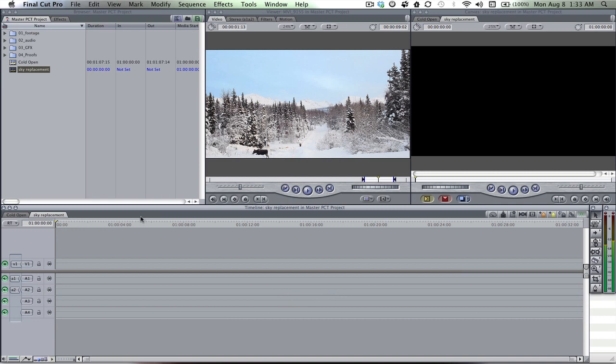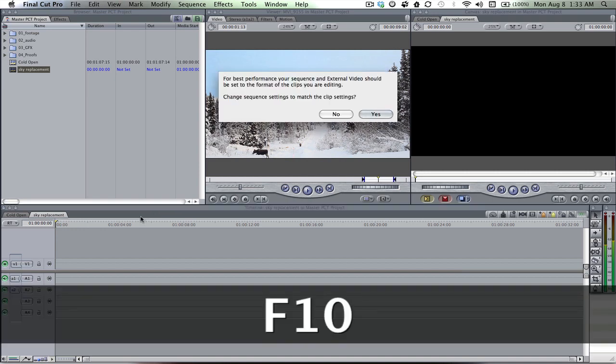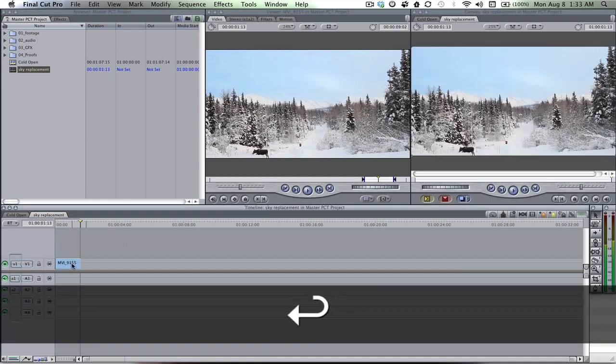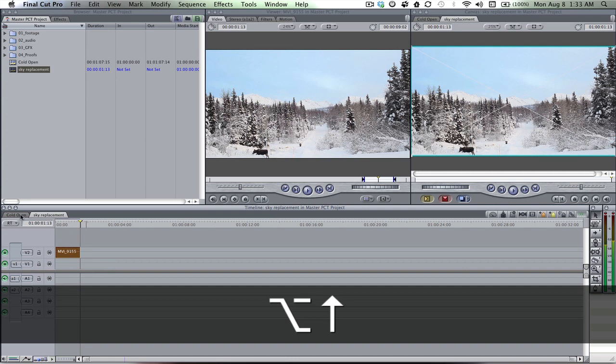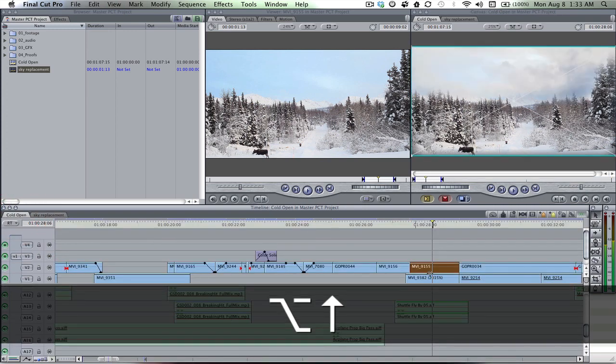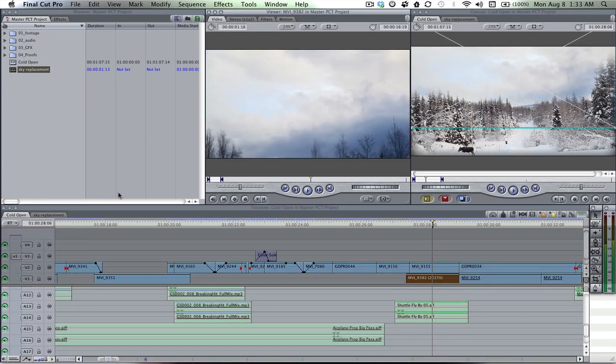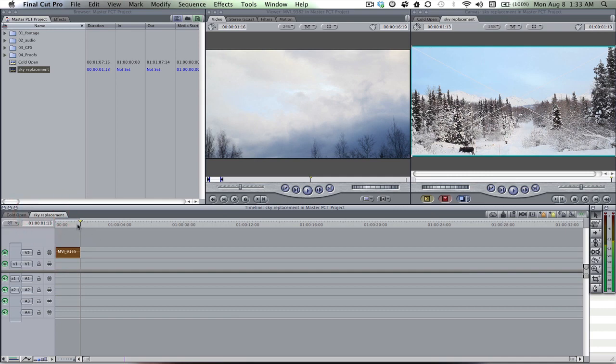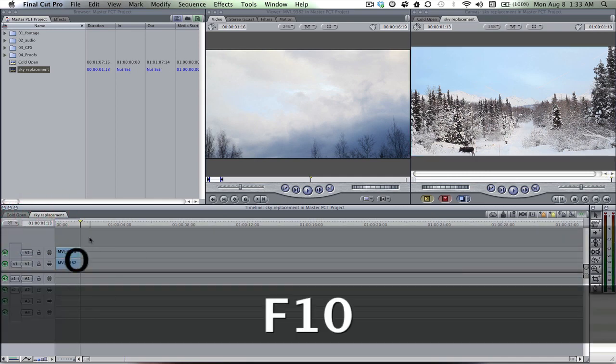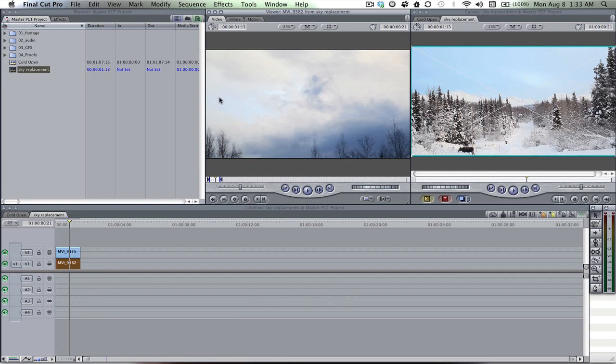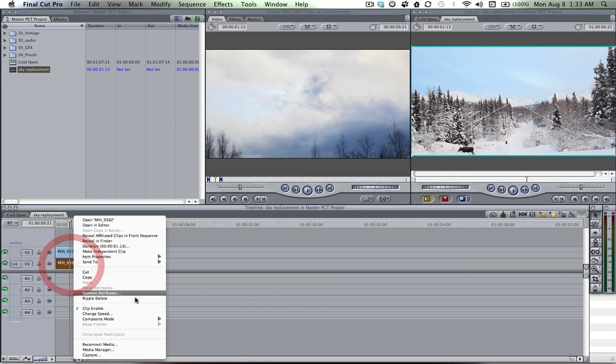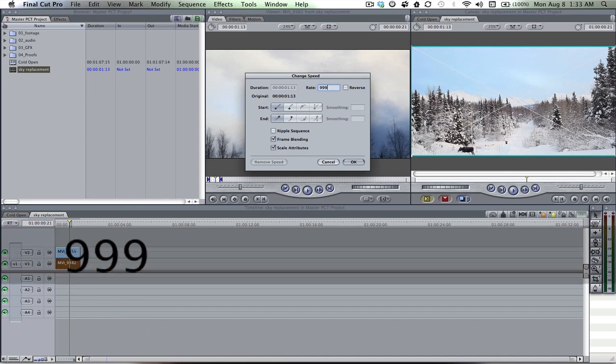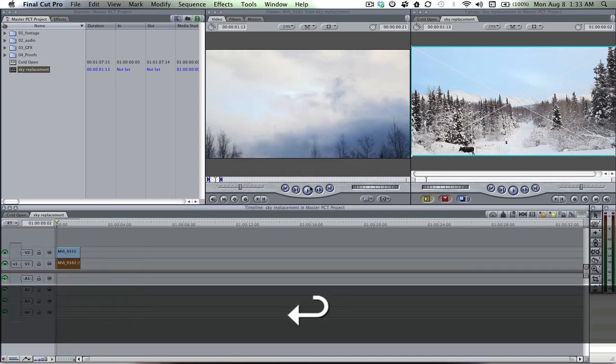So I'm gonna go ahead and drop that and bring it up because we need to bring in our clouds. So there's the clouds. End point, out point, drop it in there. Double click on it. It's not sped up already, so we have to speed it up. I'm gonna speed it up to 999%. That's good.